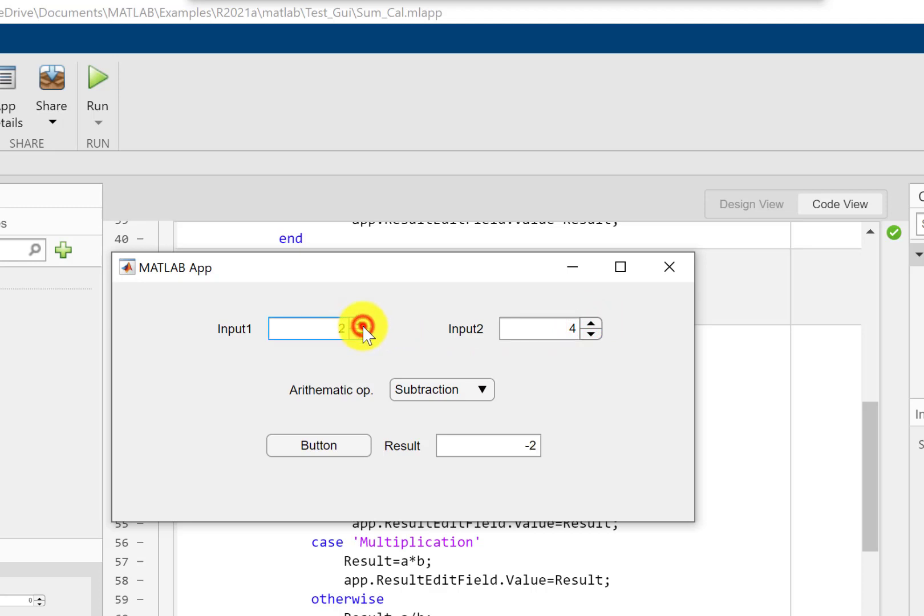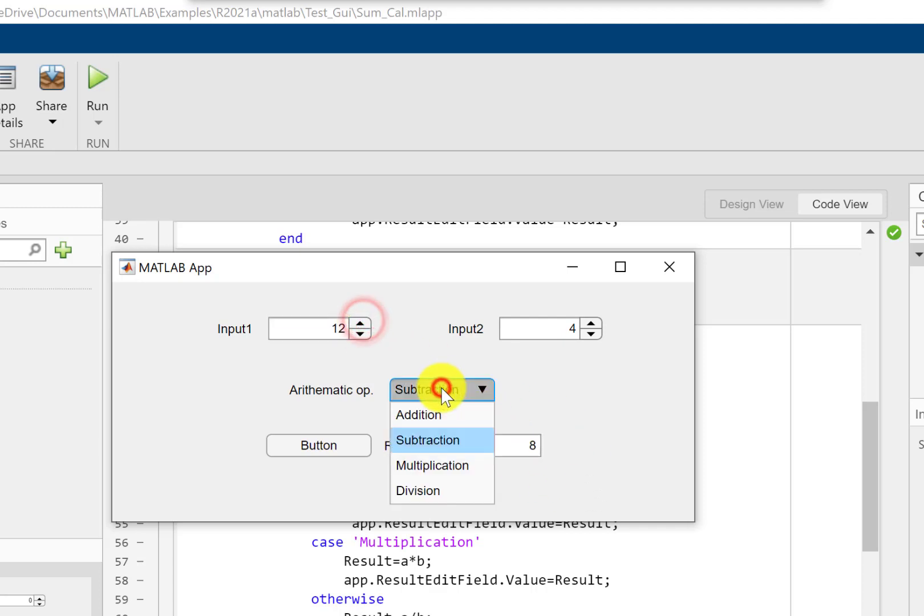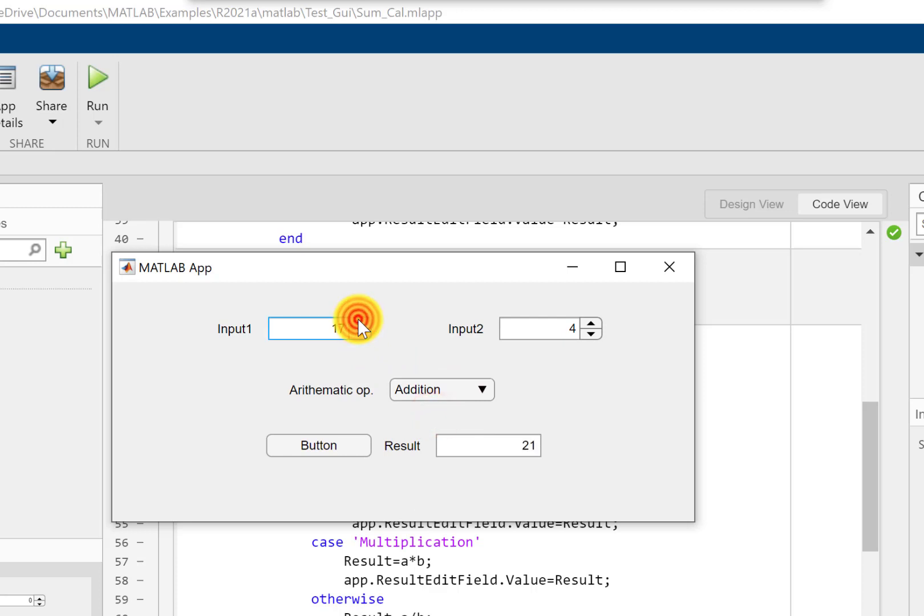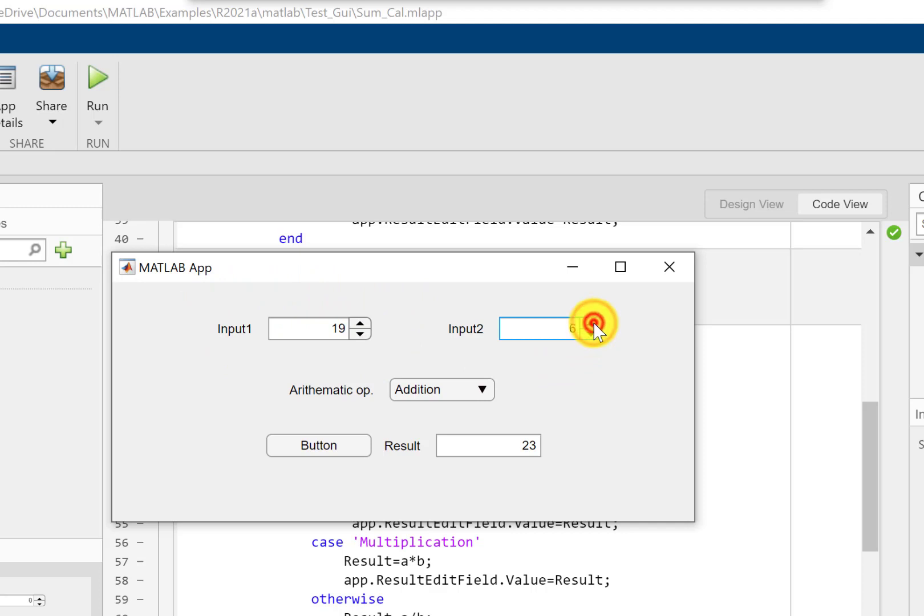Now I can set a value here and now have a look. As I change this value, you can see the result is also changing. If I switch to addition, you can see the result is changing.